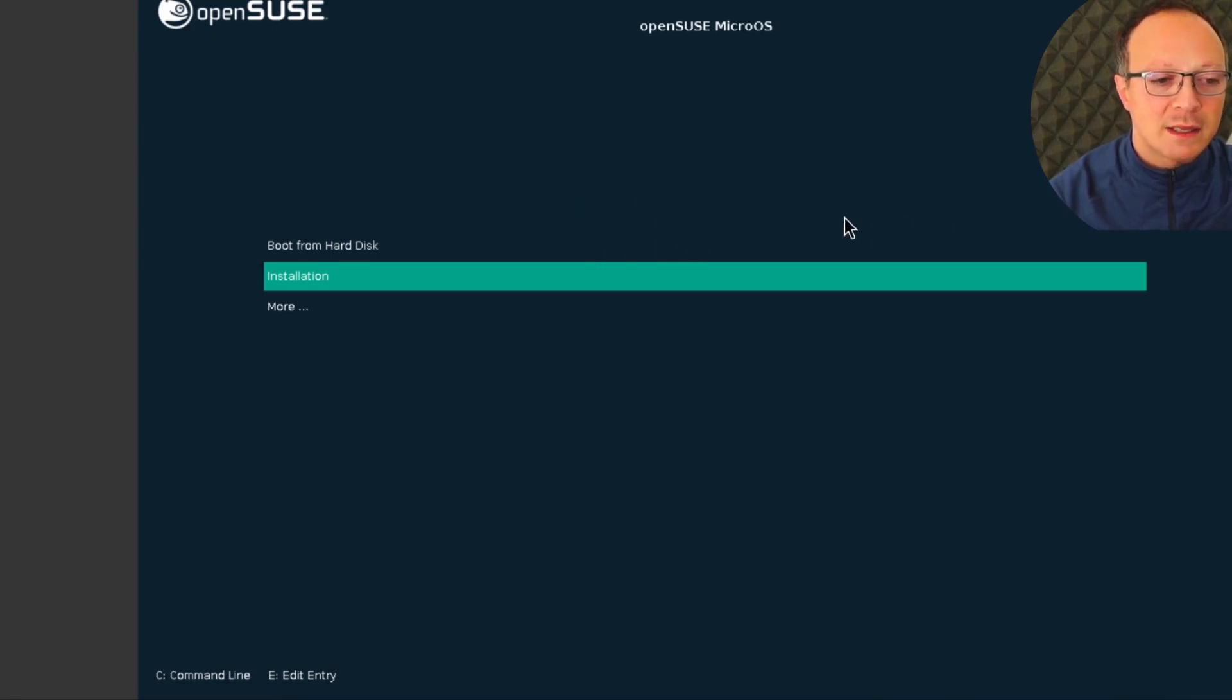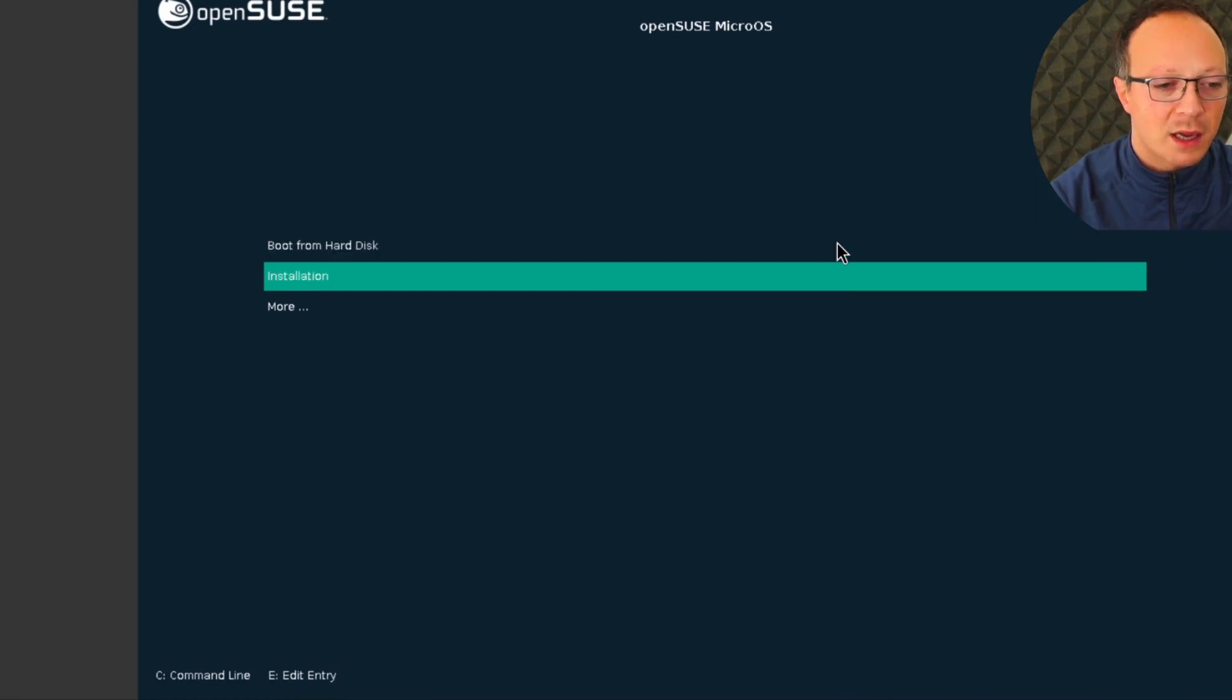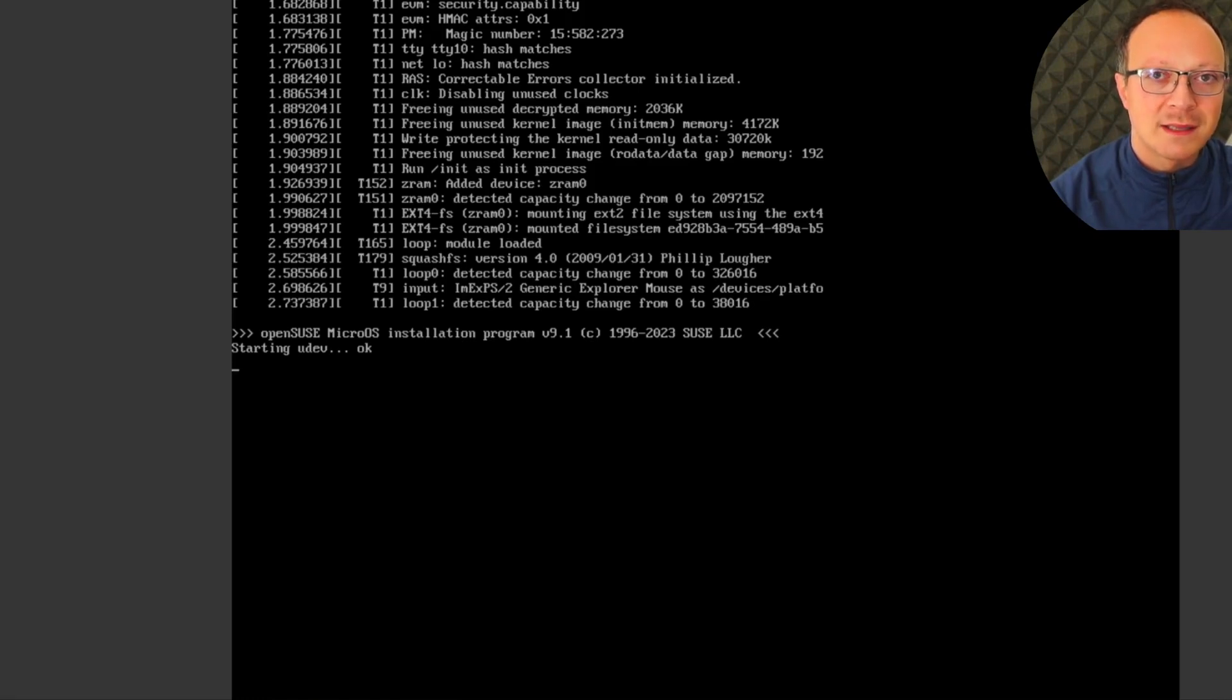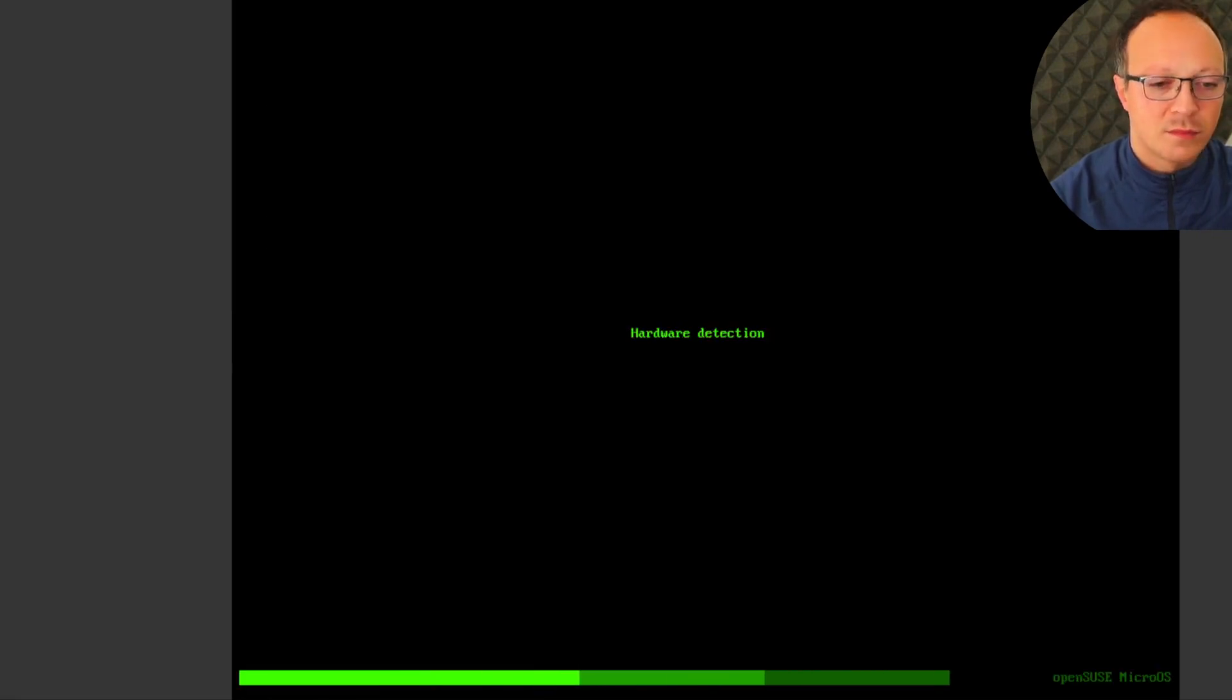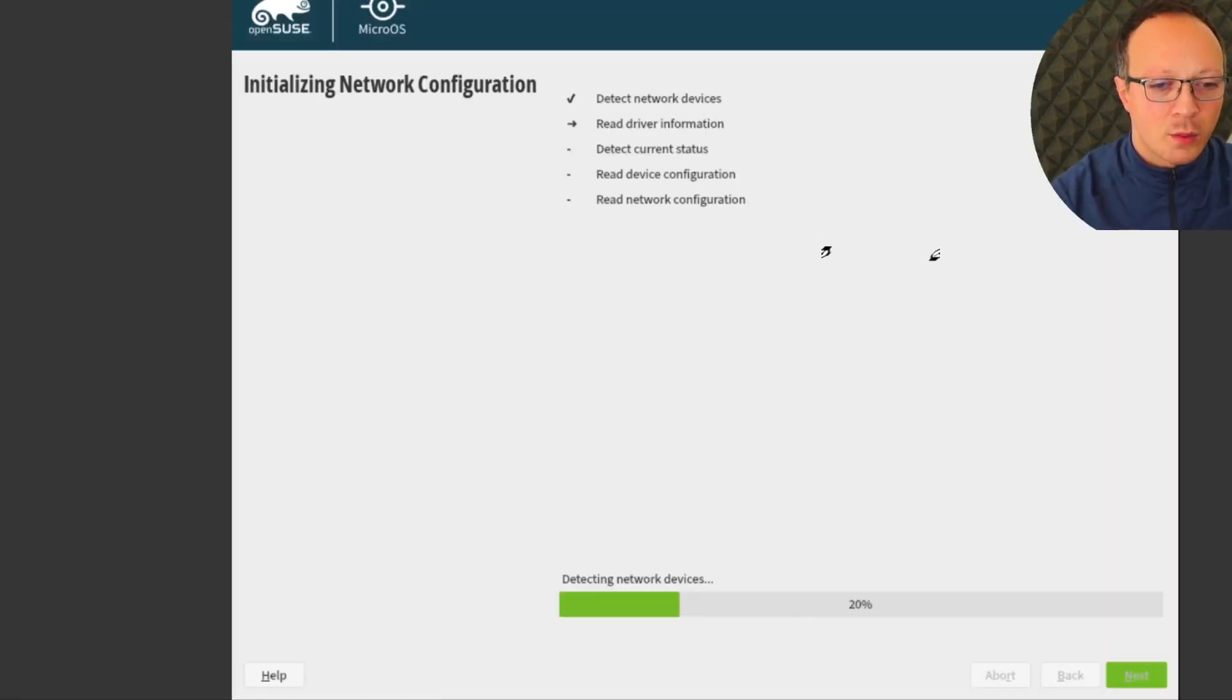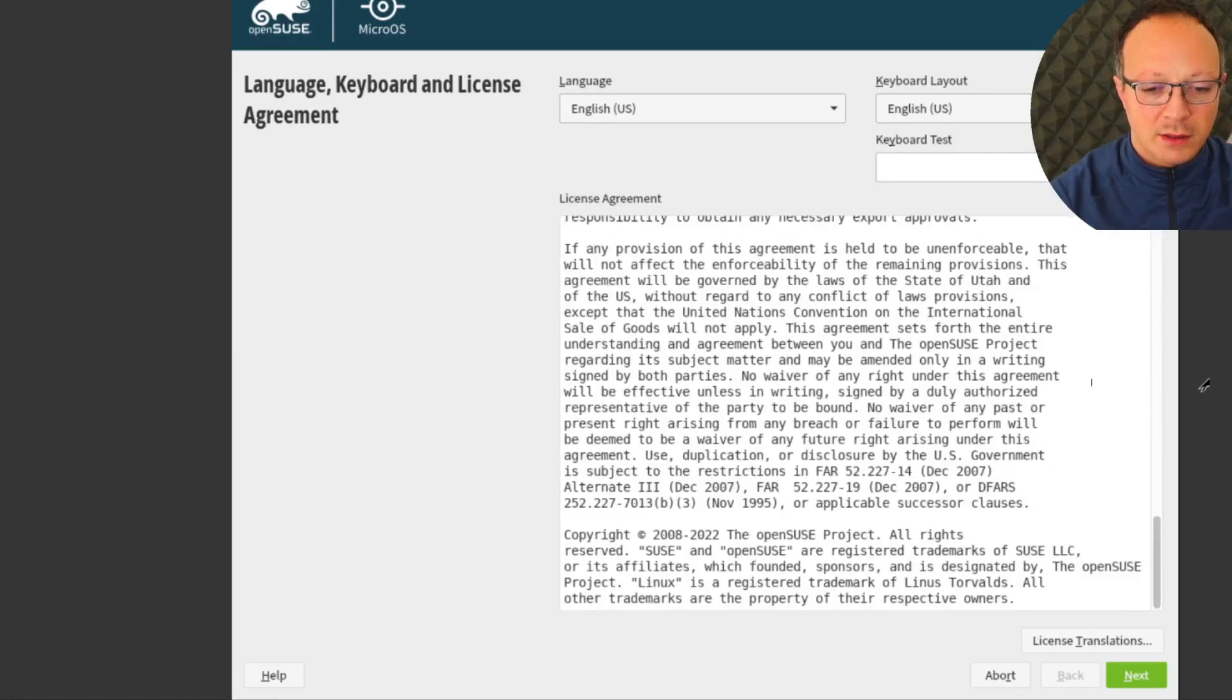This is the boot process. So we have Installation or Boot from Hard Disk, and I choose Installation. Hardware detection... we don't have a live CD here, we have to do the installation to see and try the Linux distro. Hardware detection, okay, we can start with the installer. Here you can pick your language, your keyboard, and you can test your keyboard here. I agree. Next.